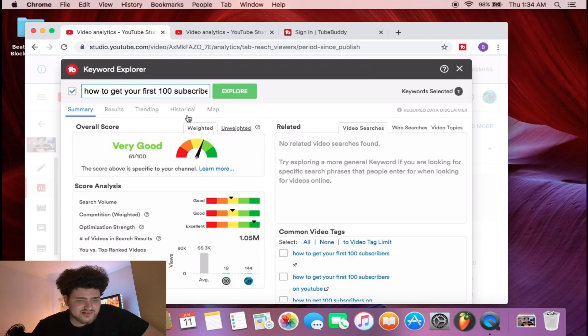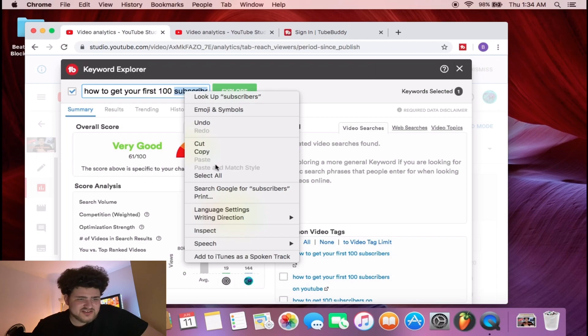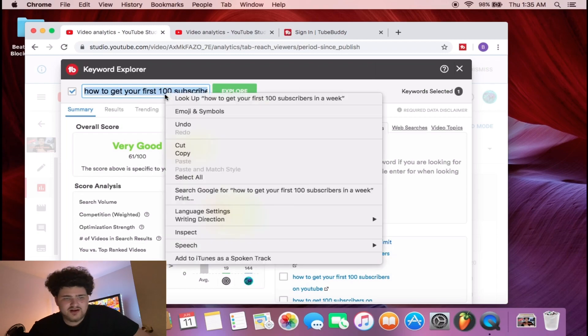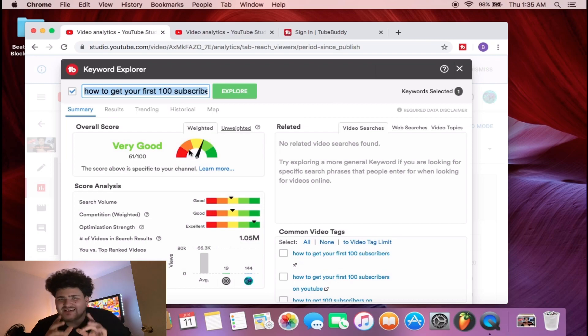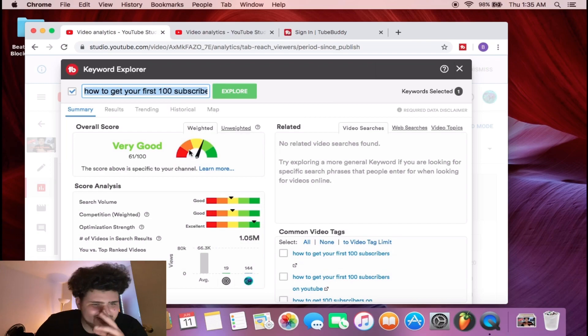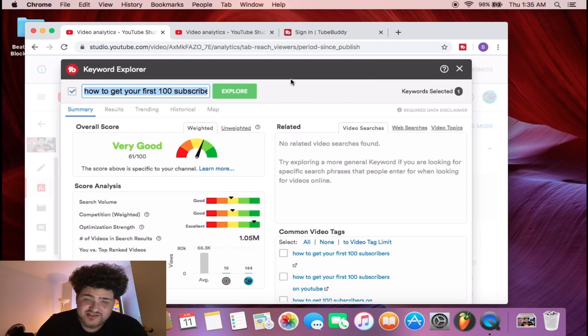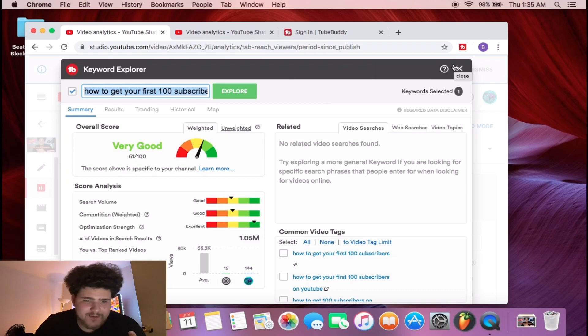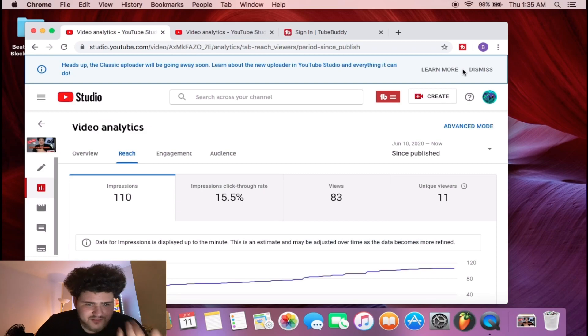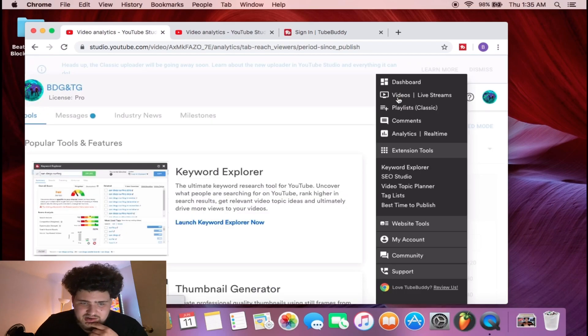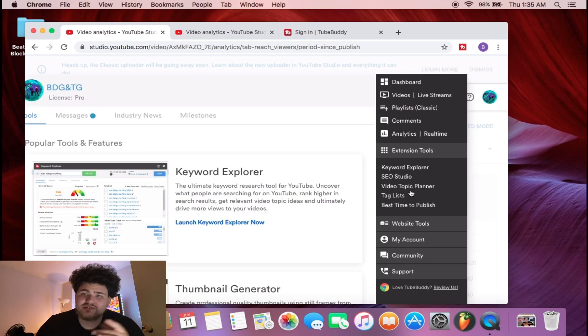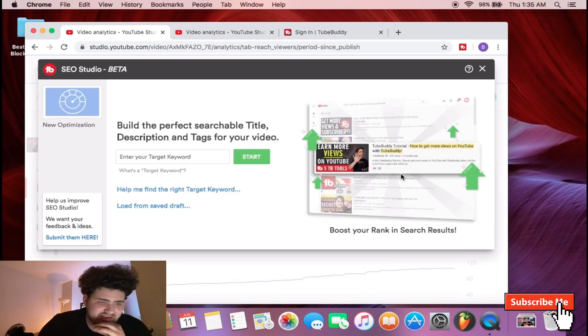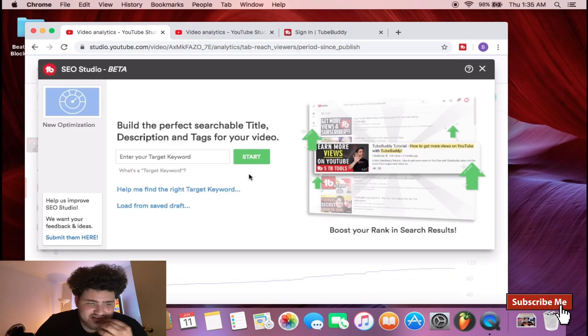What I like to do is I just like to select all and copy what I just put right there. That's your keyword right there for your title. You're gonna exit out of that, you're gonna come on this again, and you're gonna go straight to the SEO Studio. This is where the whole magic happens.